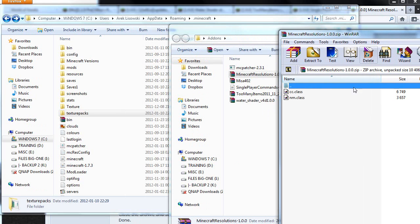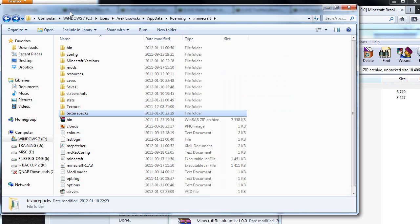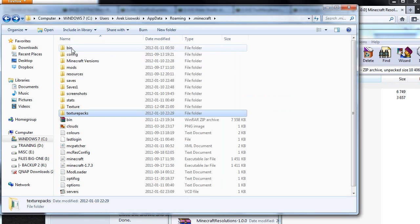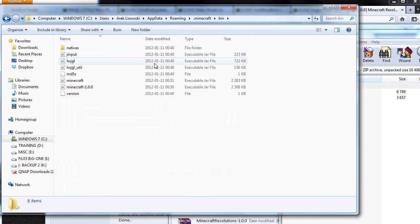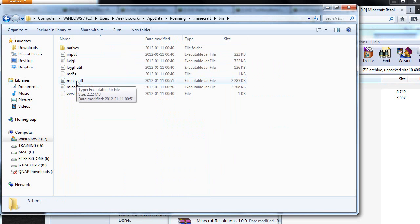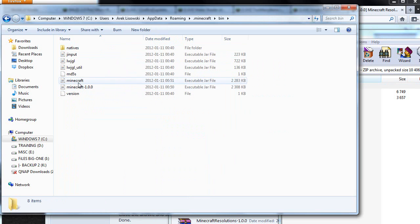As you can see, we have two files in here. Go back to your Minecraft folder. Inside of this folder we have a bin folder.